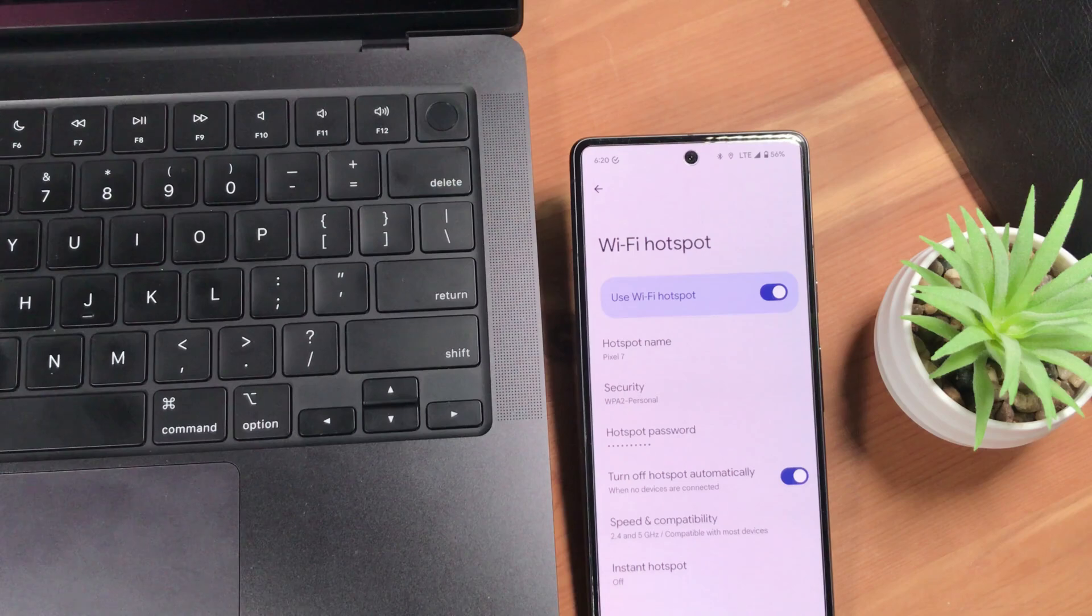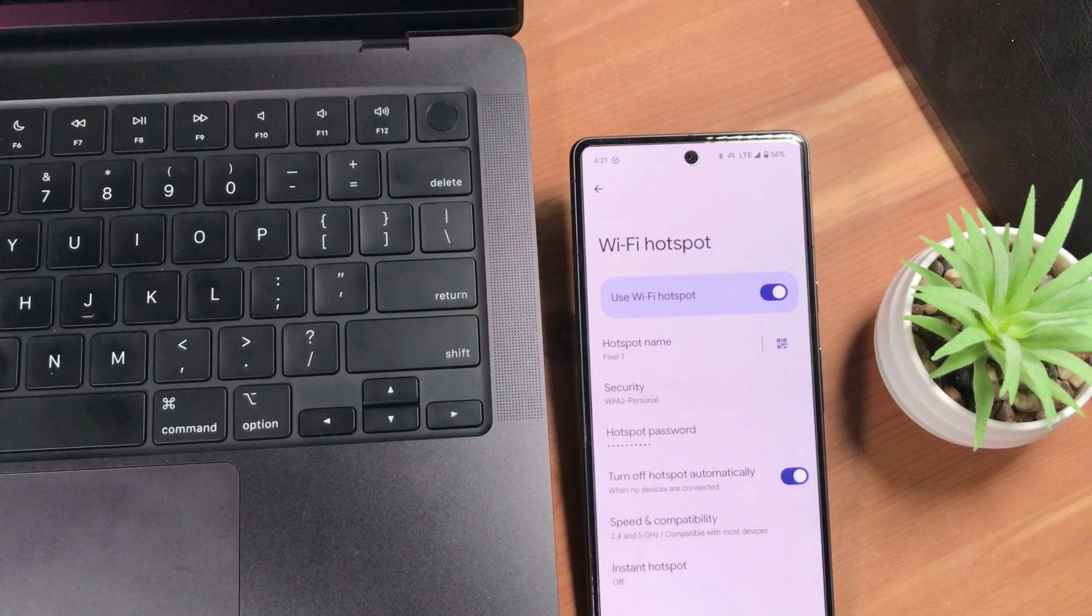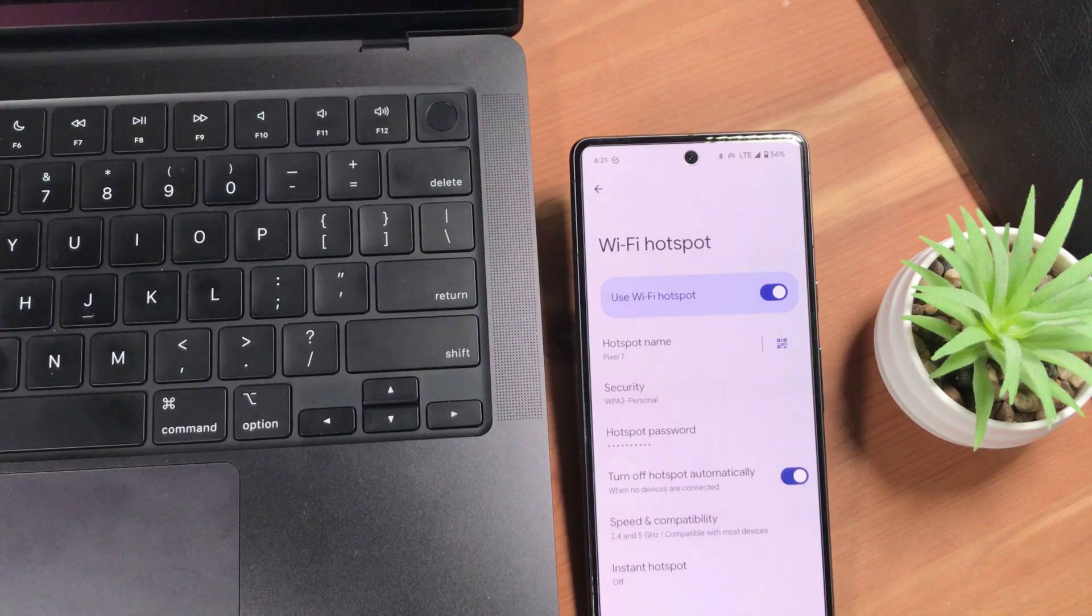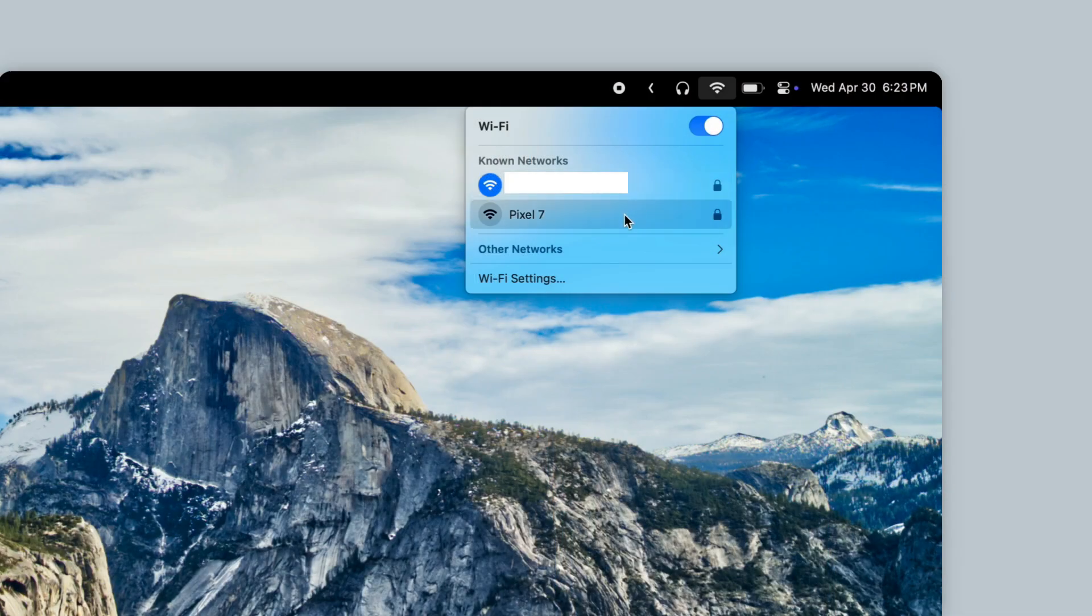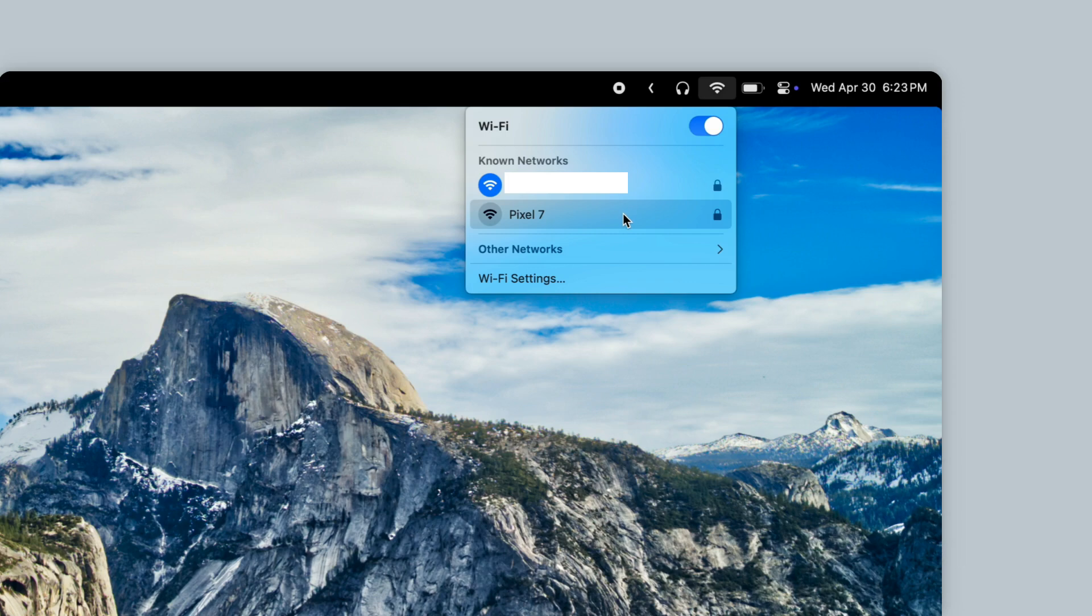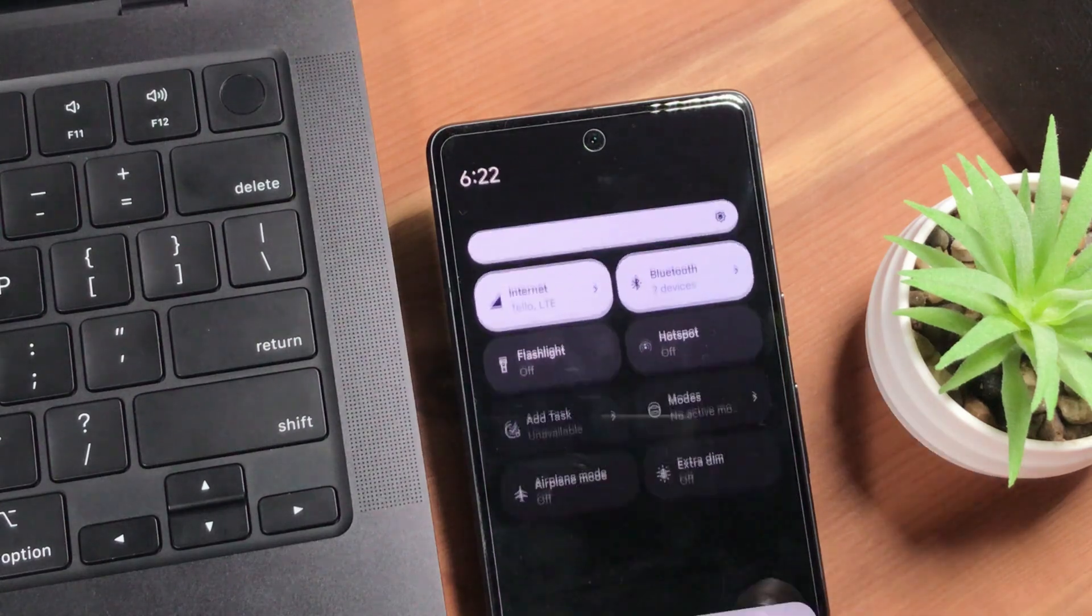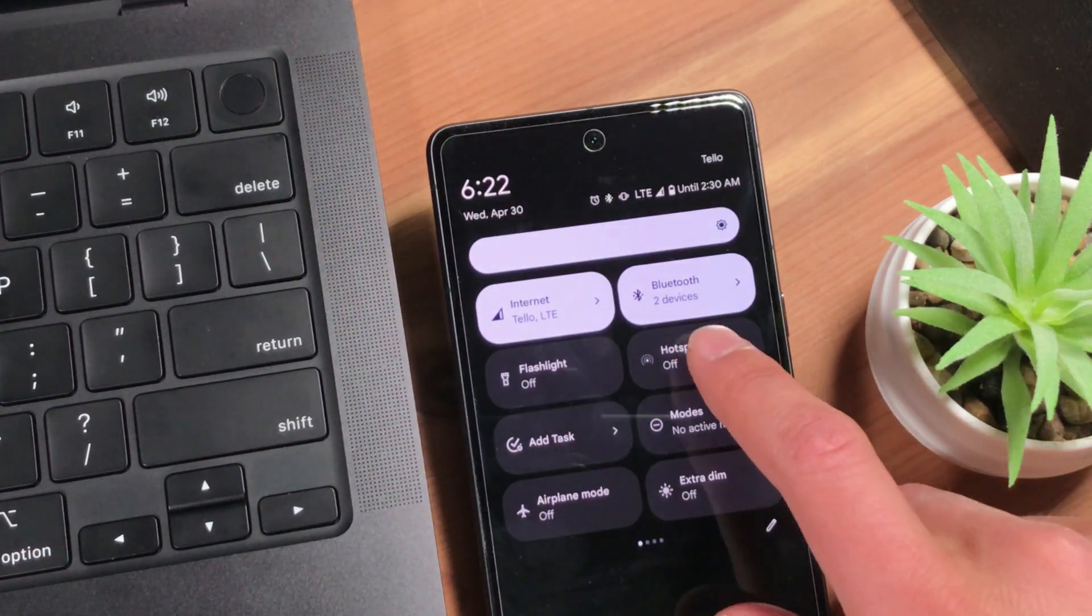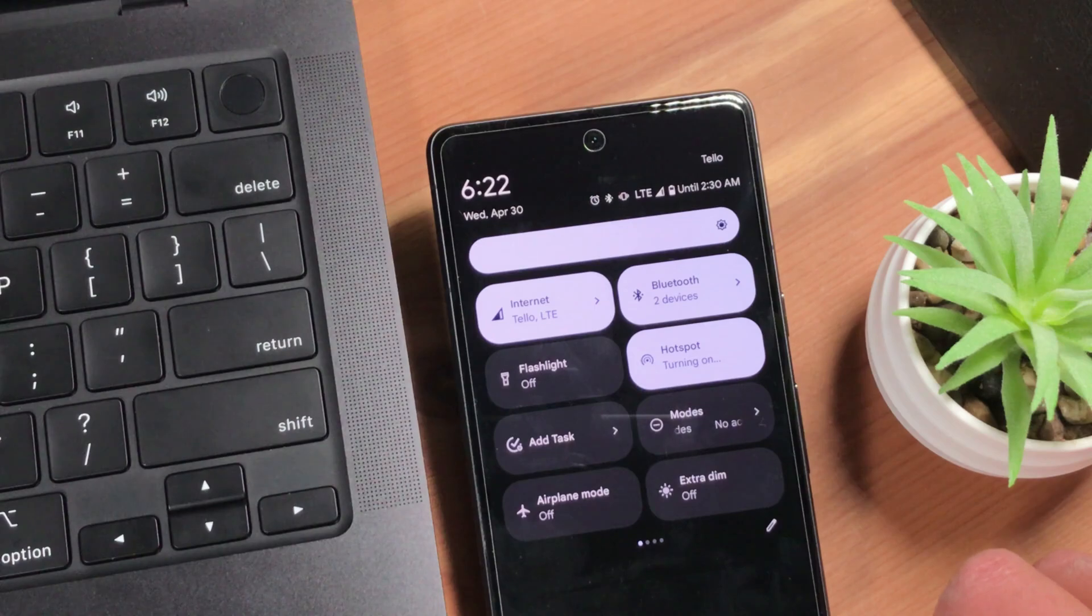On the MacBook, connect to that Wi-Fi network and enter the password. Now, once you've done this setup once, your MacBook will remember and auto-connect to the network going forward. So now that I have this set up, the next time I need to use my phone's hotspot, just go to Quick Settings on my phone, tap Hotspot to turn it on, and my MacBook should automatically connect.